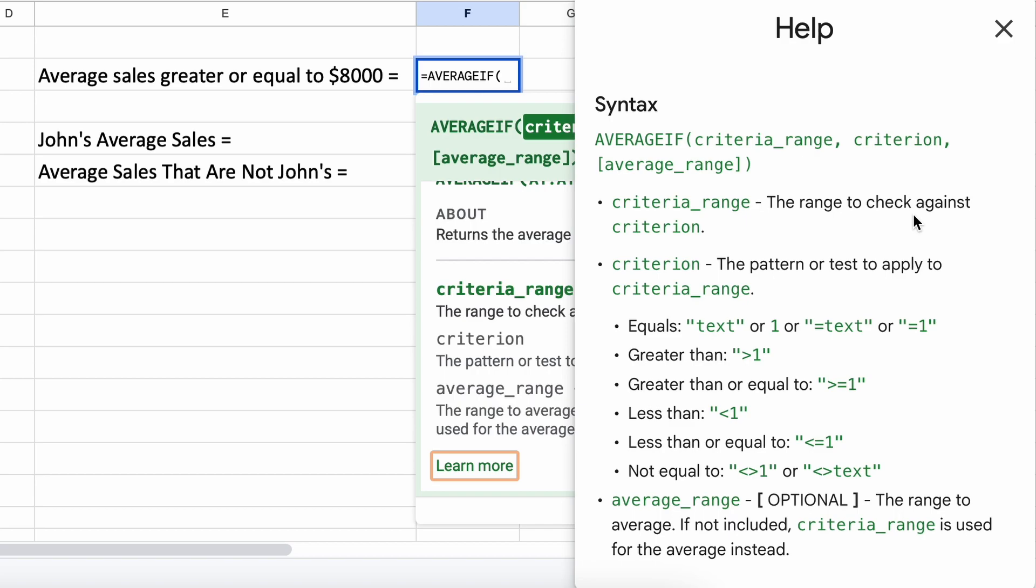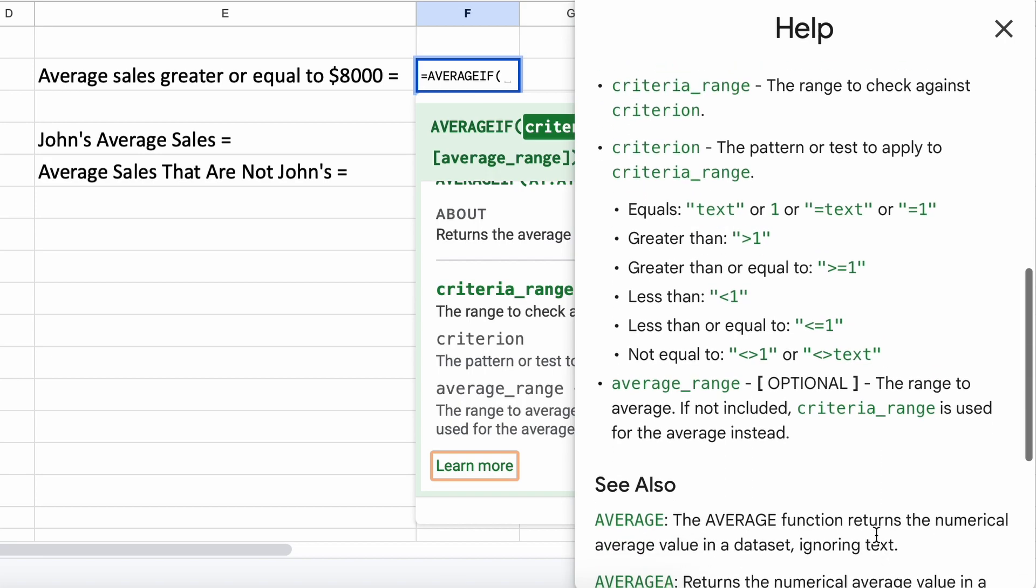But what if our criteria is a name or something non-numerical? Well, lastly in these square brackets here we have an optional parameter, which we need if our range isn't a list of numbers, as we cannot average a list of names for example. We'll walk through how this works shortly.